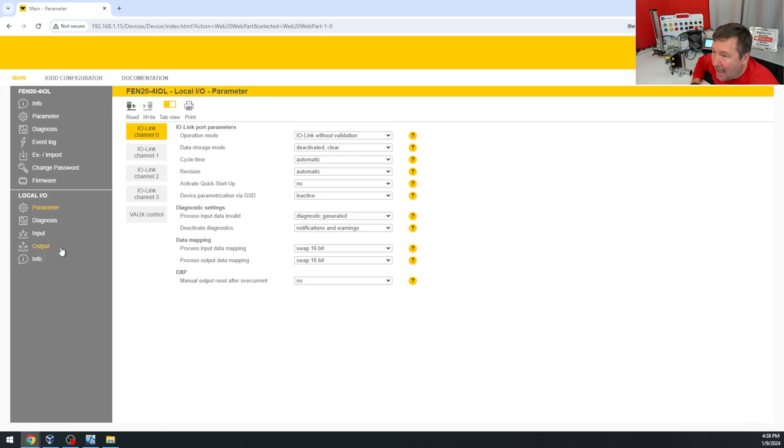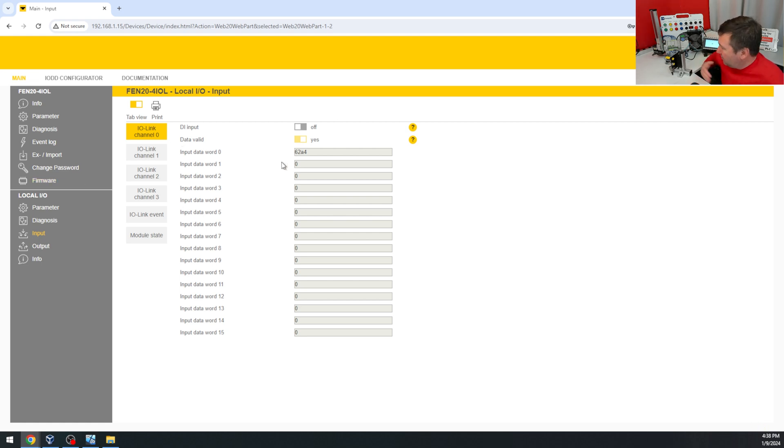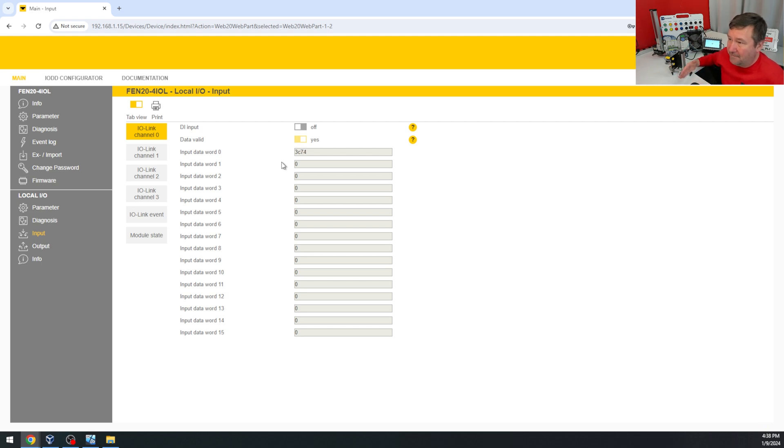And then we go right back to that parameter tab, and now we've got some action on word zero. So if I move my hand near and far, we're seeing that value change.